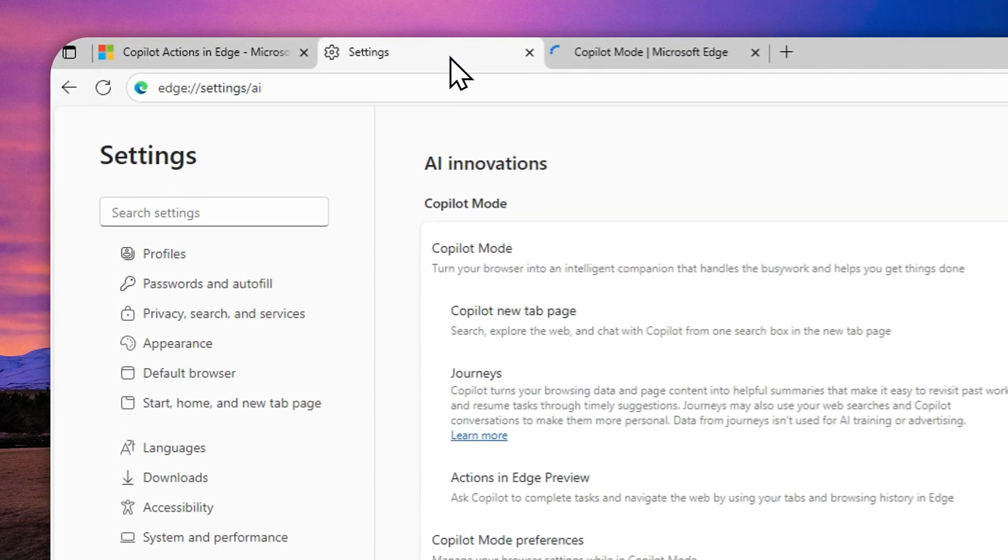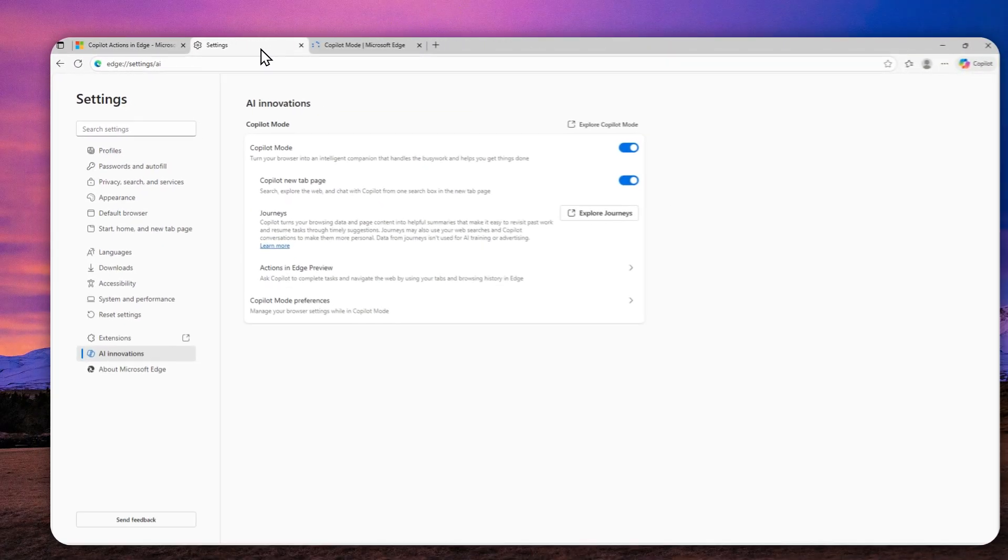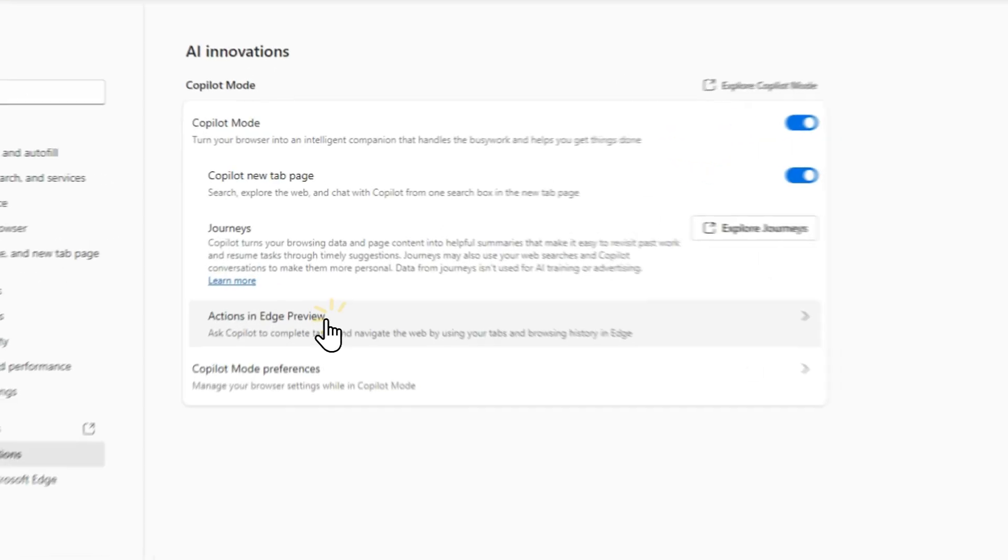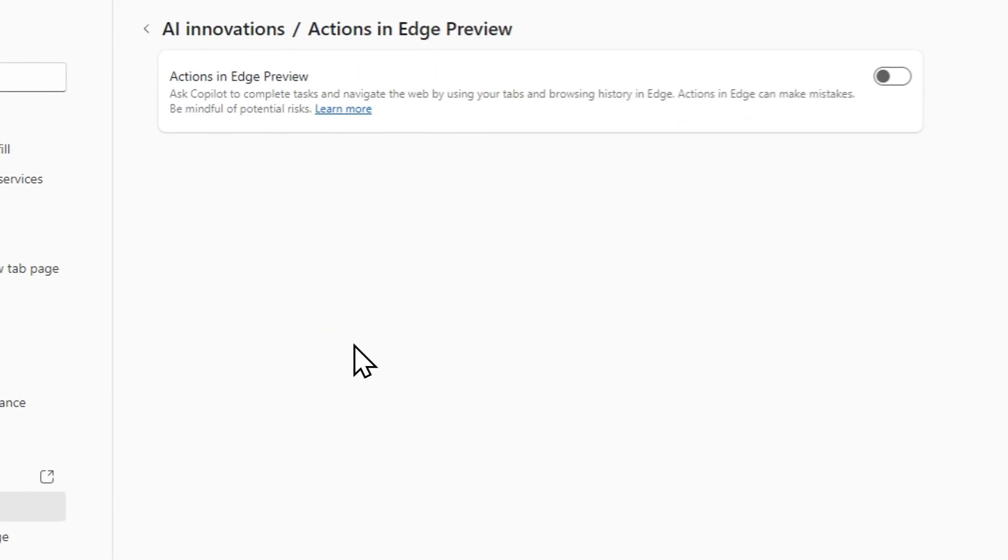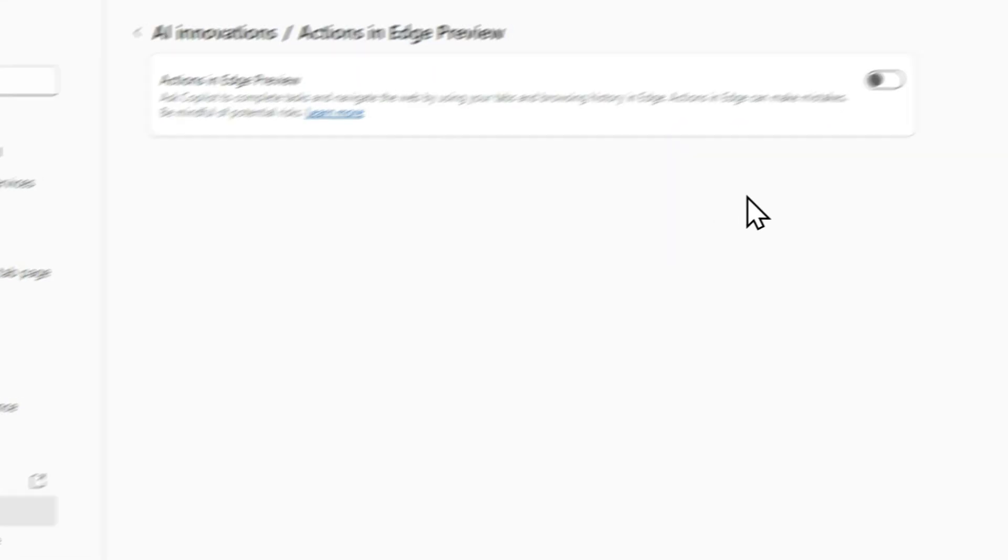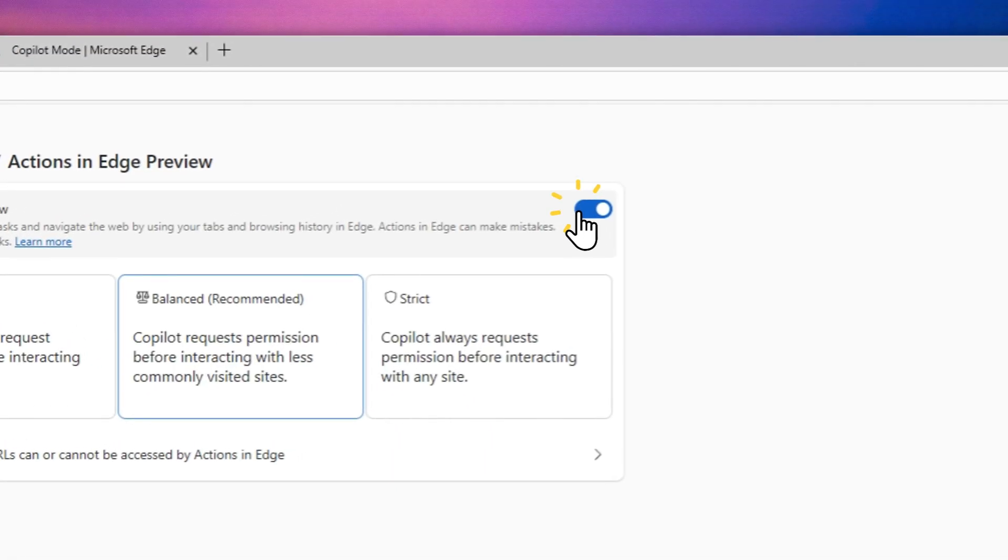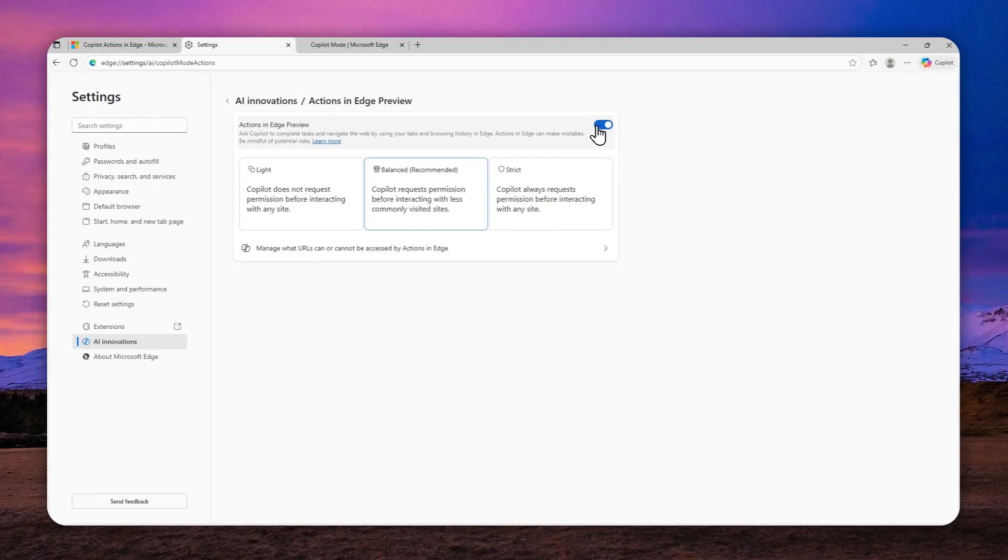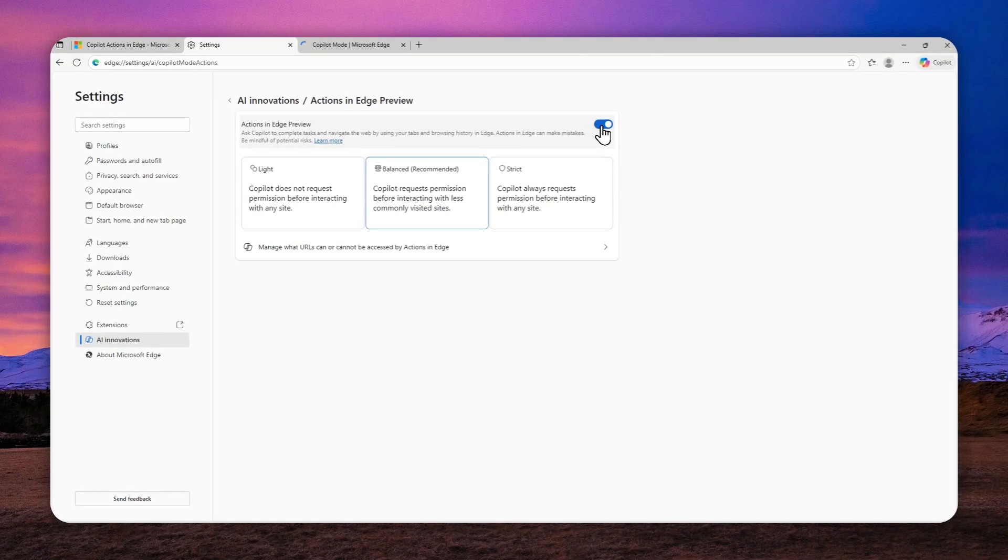You can go back to the settings, and basically we're not done yet because we have to enable the Copilot action. So just click actions in Edge Preview. And again, there's going to be a button that you can click, and then you can enable the option.